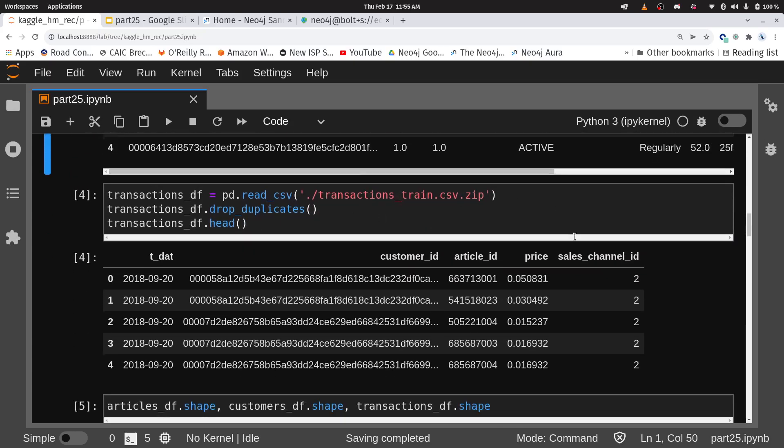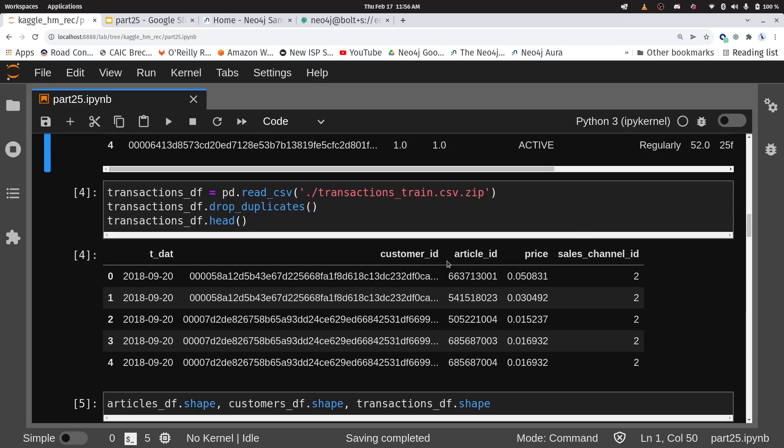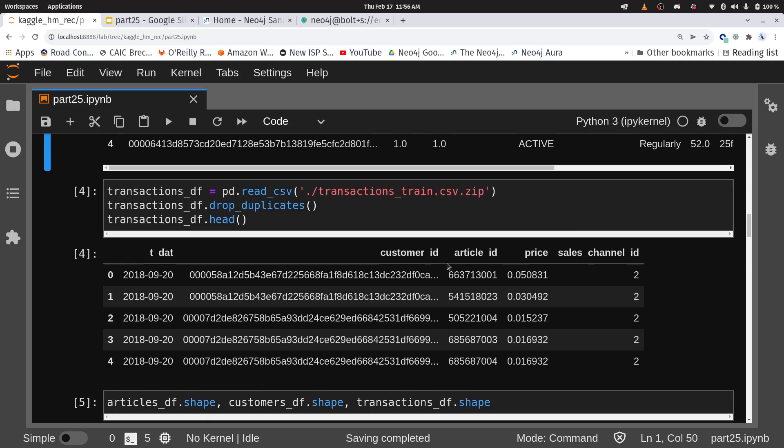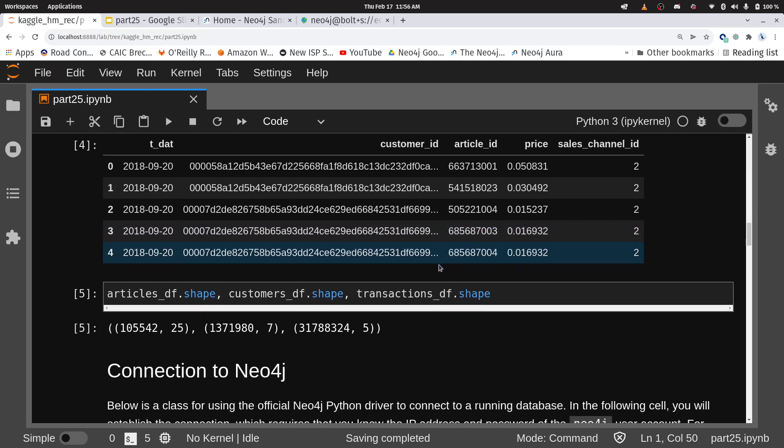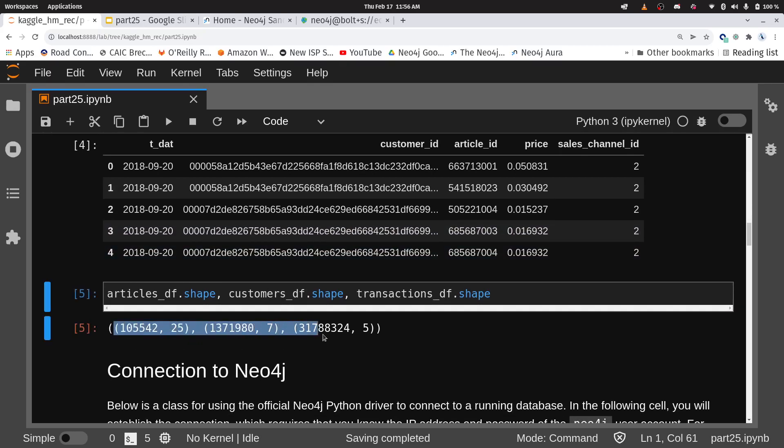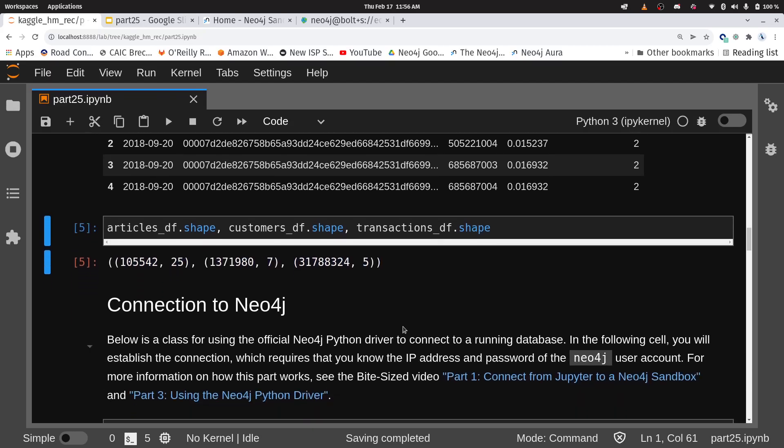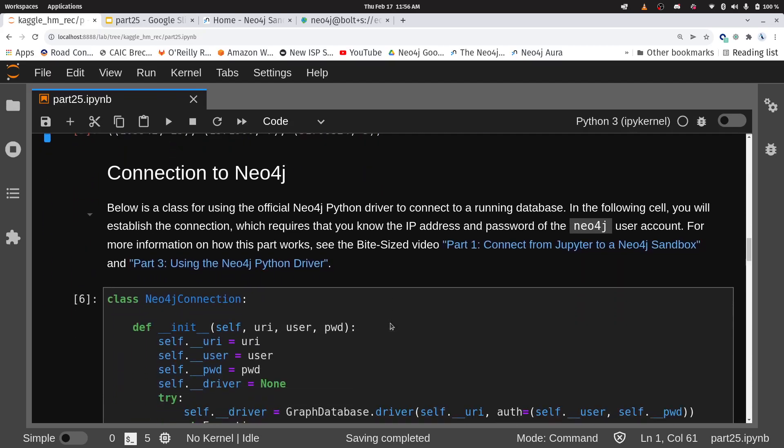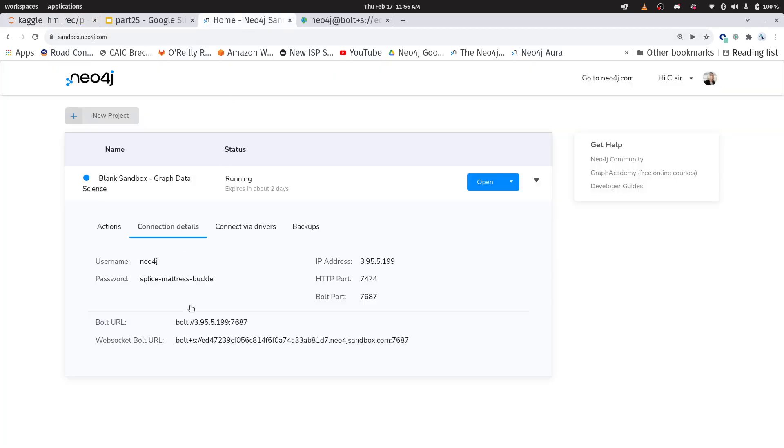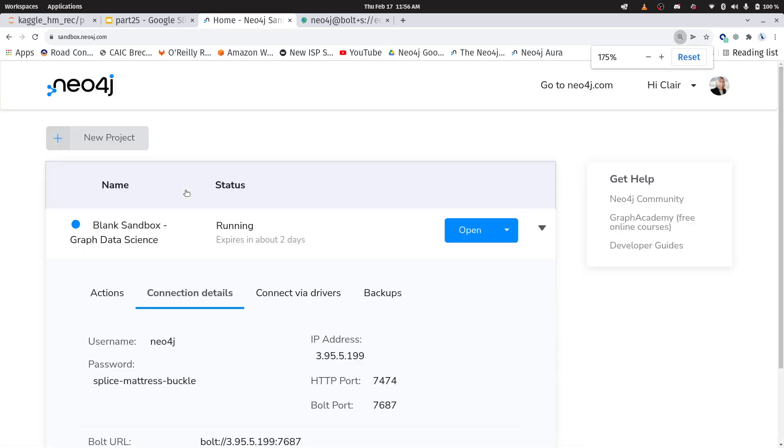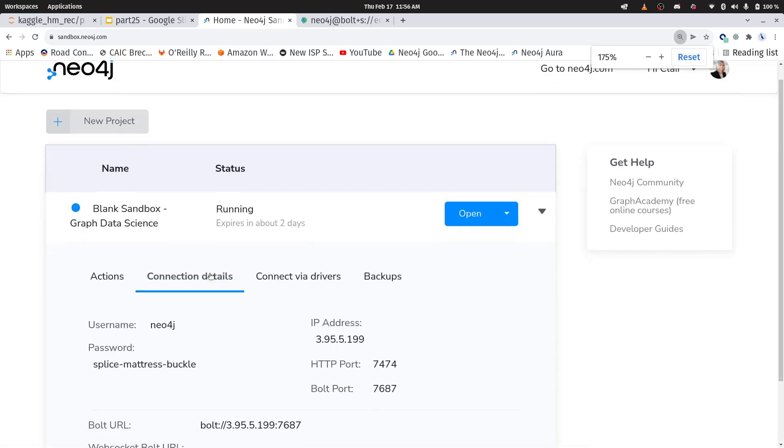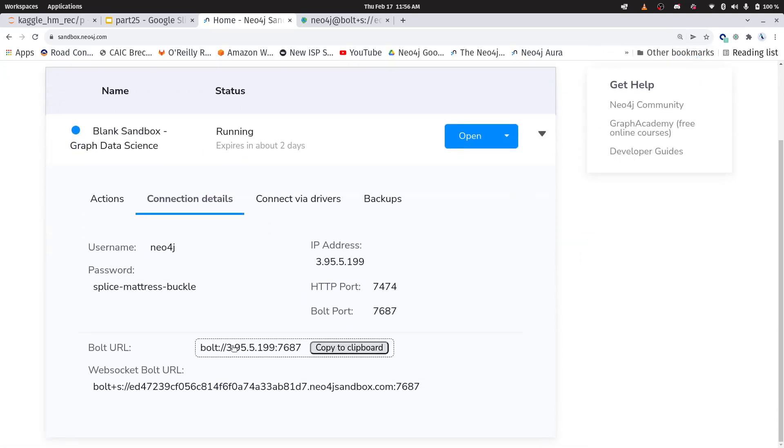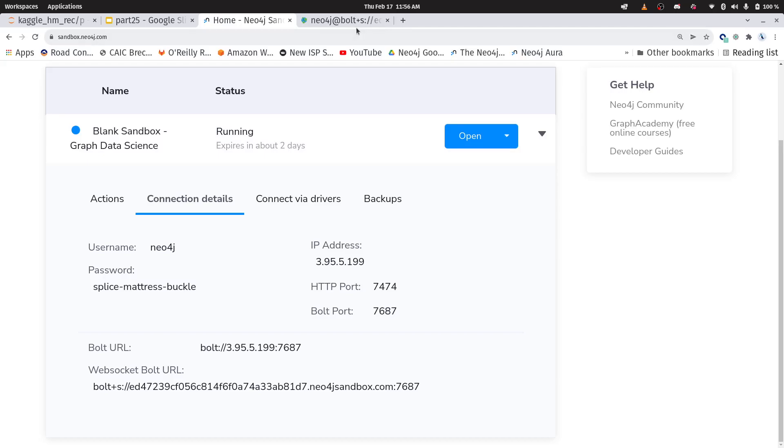And finally are the transactions. This is the relationships between my customer node and my article node. And you can see here, this is the size of the data. So it's a respectable graph. Now first thing we're going to do is we're going to connect to a sandbox instance. So I've created a blank sandbox instance, and we can go back and look at it really quickly here.